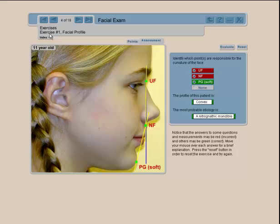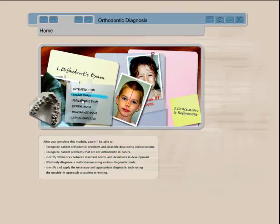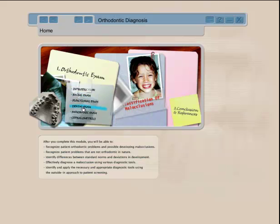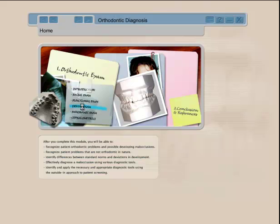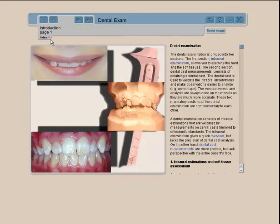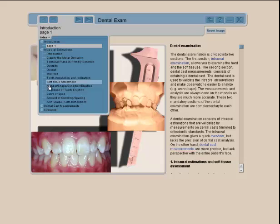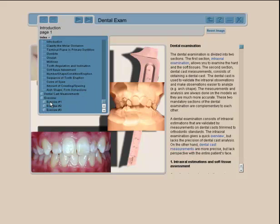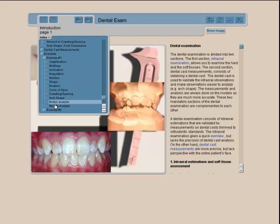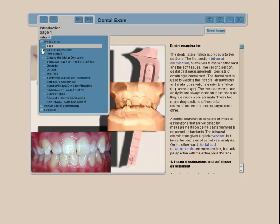Moving on, we can look at the program from another angle. The functional exam and dental exam follow the same concept. The dental section is an interesting tool — in the download you have the index again with intro, examination, and estimations sub-modules, plus exercises with the same sub-modules.